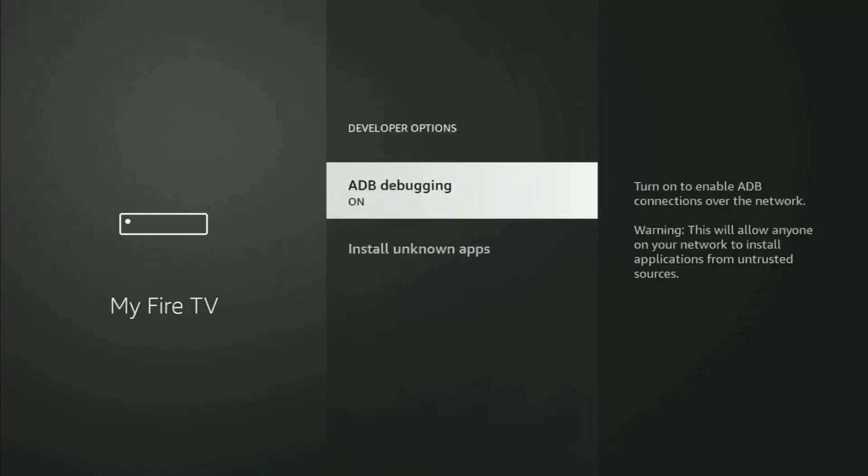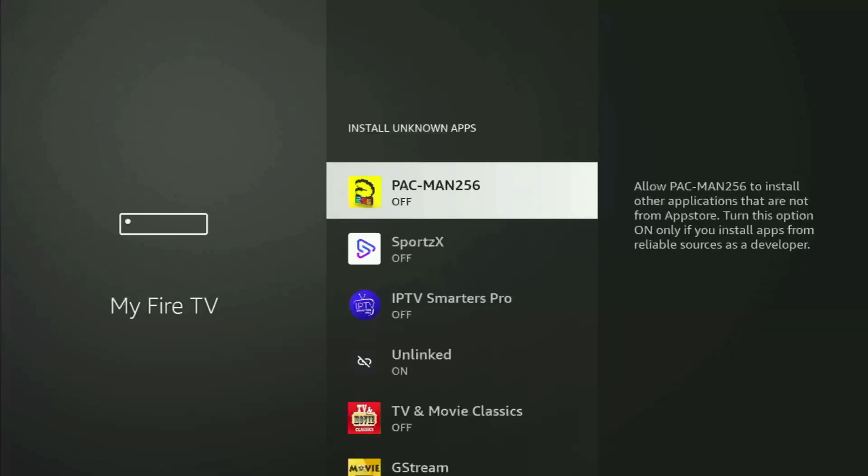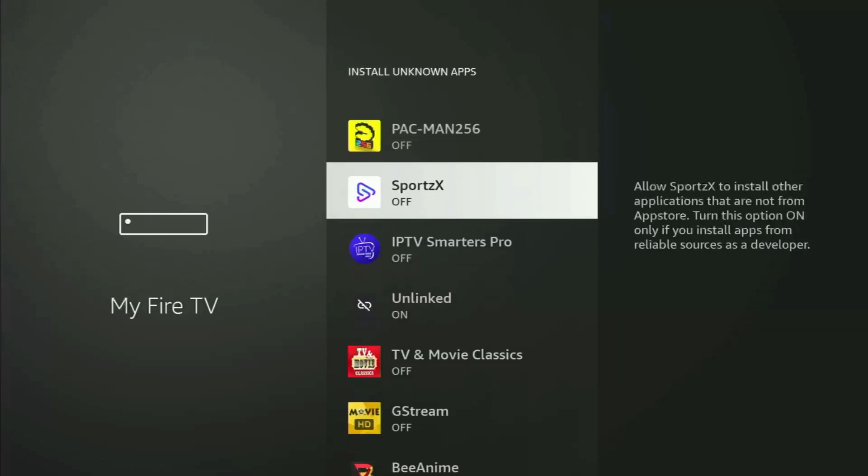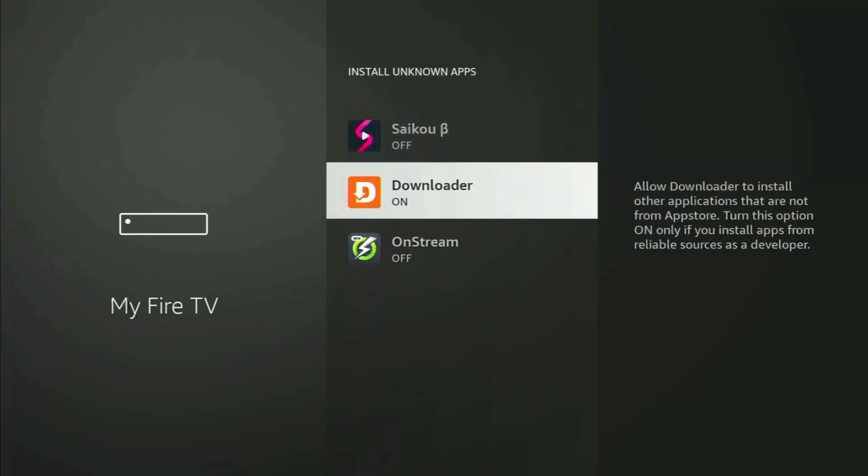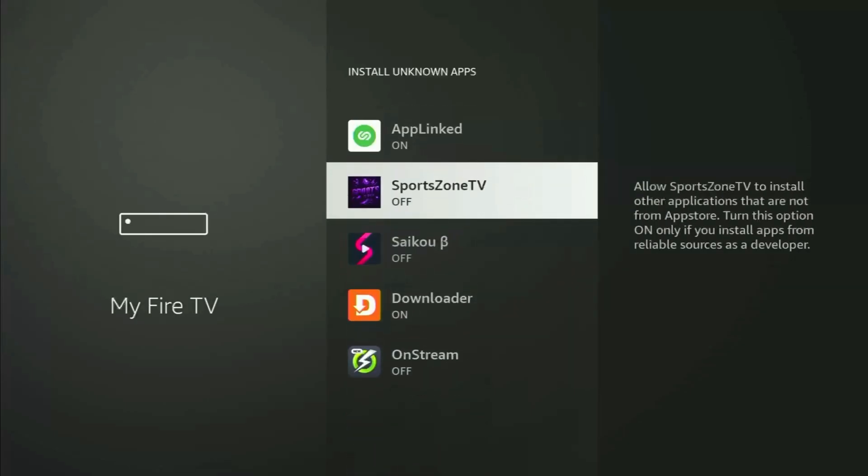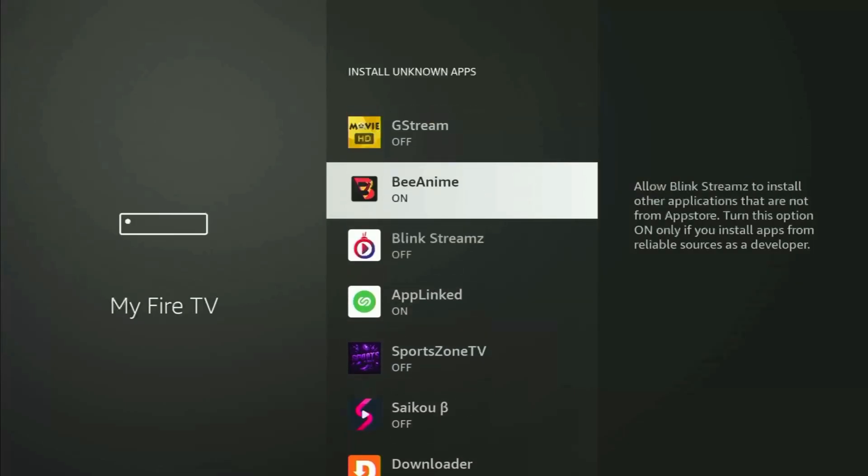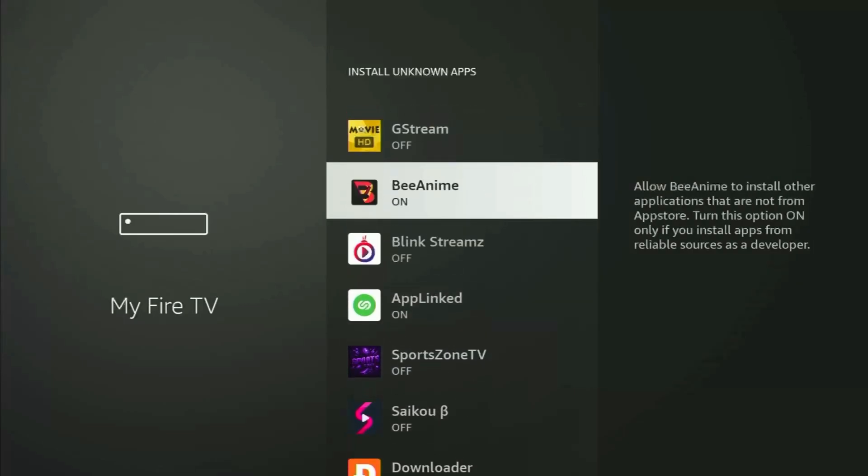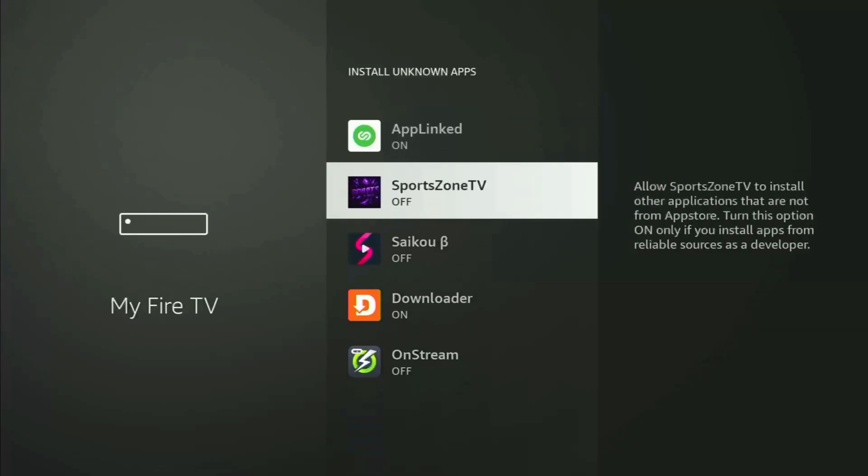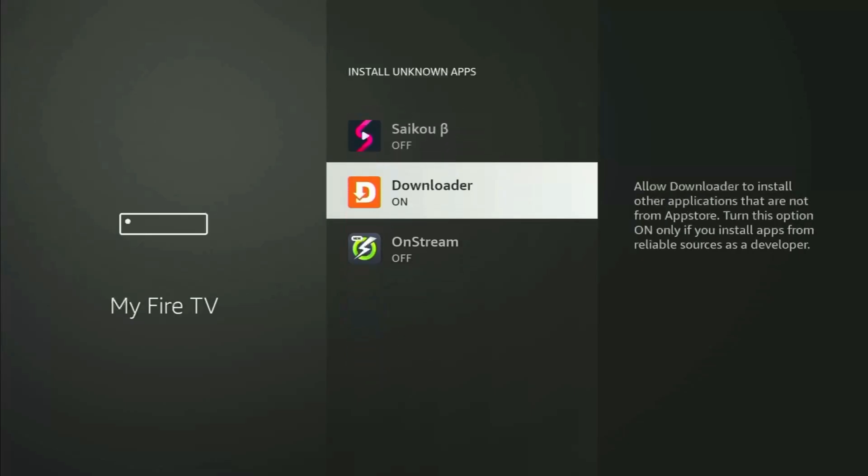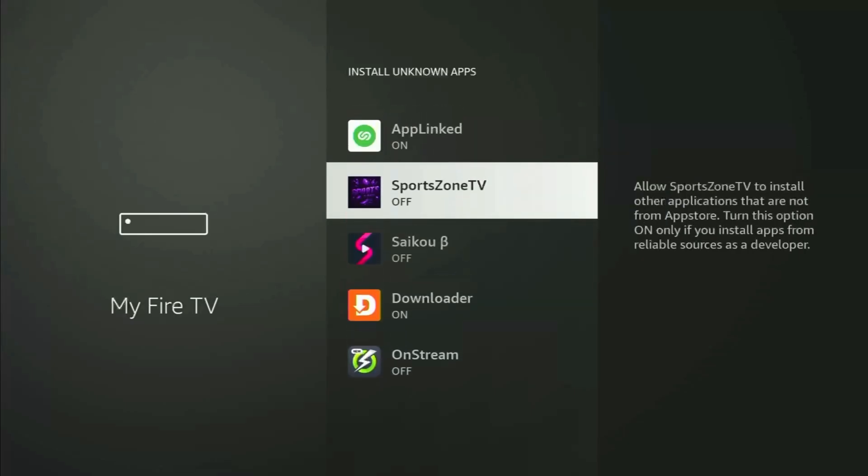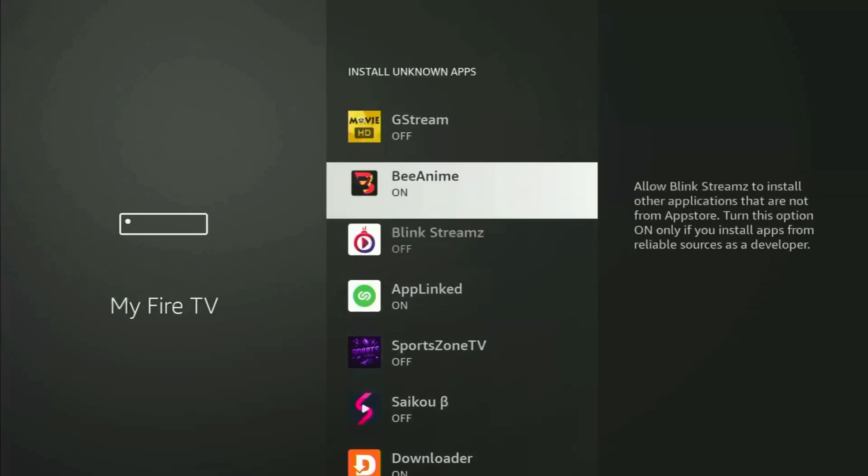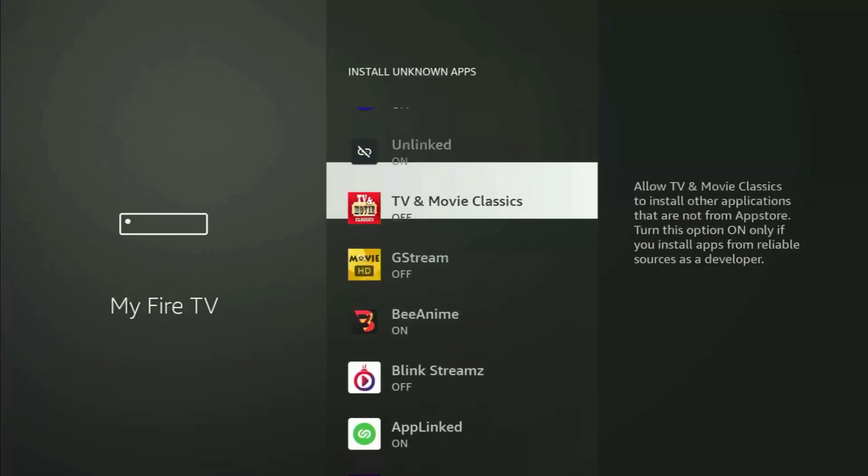Open them, make sure to turn on the ADB debugging. Then you go to Install unknown apps. And from here, all you have to do is locate Downloader and turn this option on. So what it does, it's gonna allow you to install other applications from the internet, and not necessarily only those apps which are only available in your official Amazon App Store by default. And that's exactly what we'll do right now.